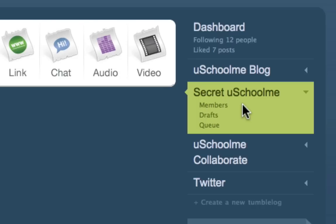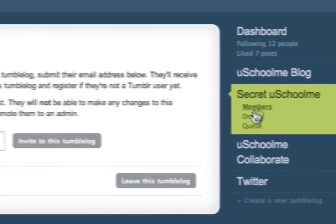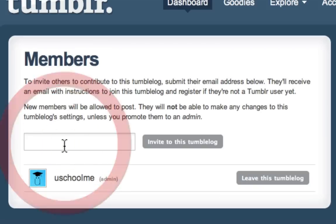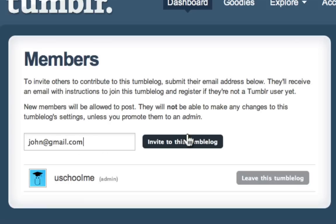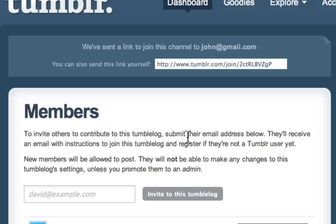To invite people to be able to view this, we have to click on 'Members.' We might invite john at gmail dot com so he can contribute to this as well as view it. As you can see, we've sent a link to john at gmail. I'm not sure who that is — maybe he'll join.